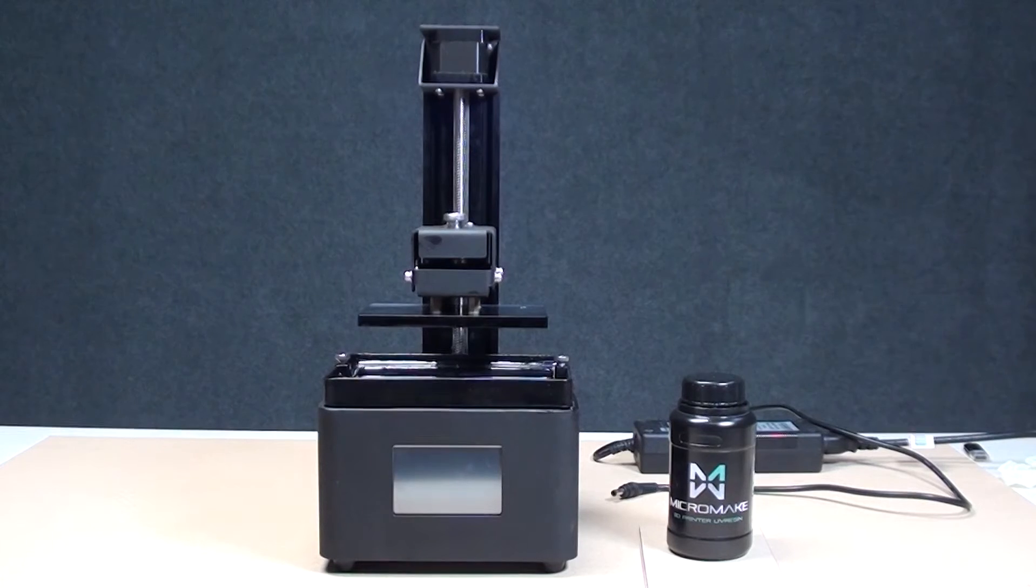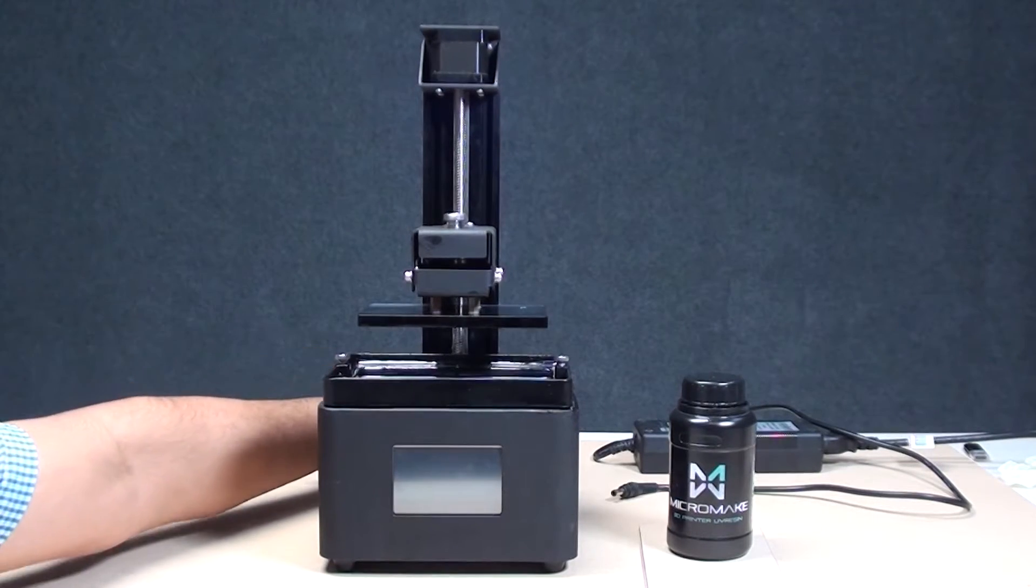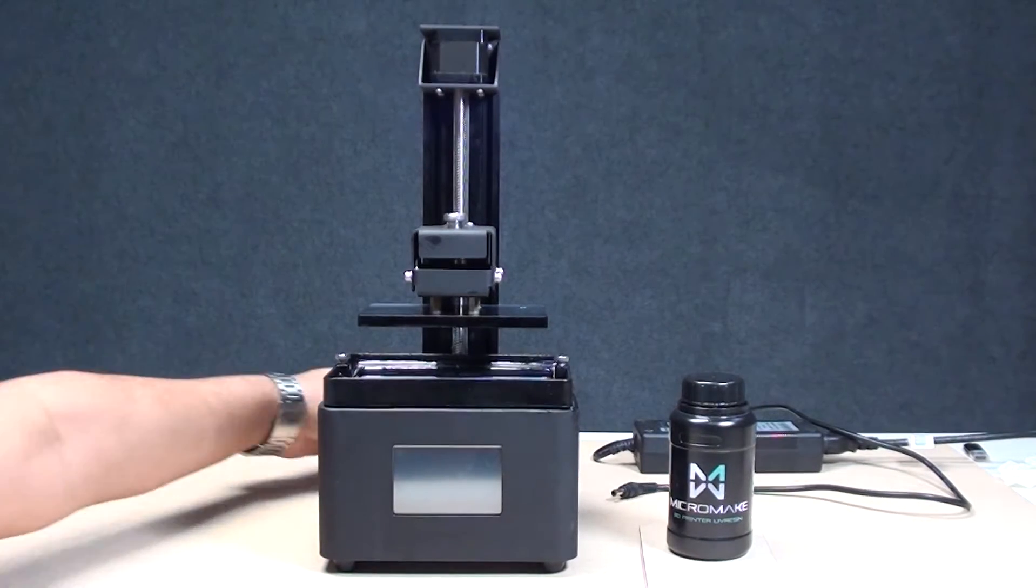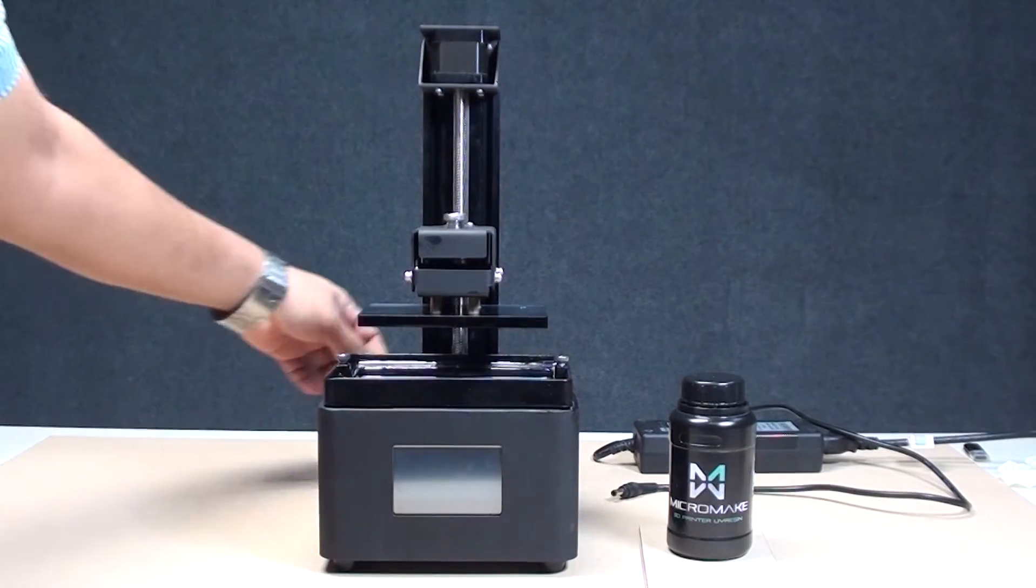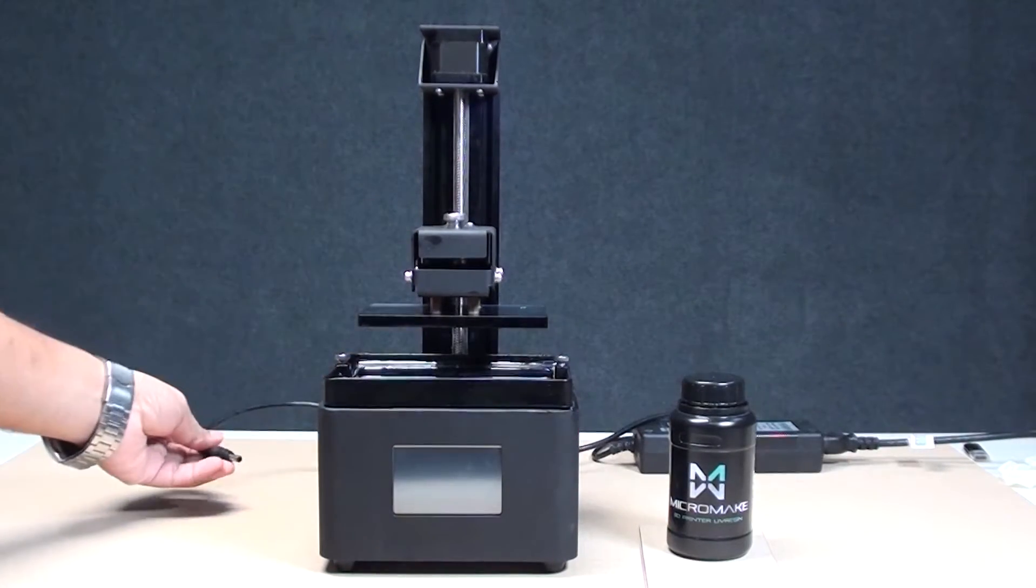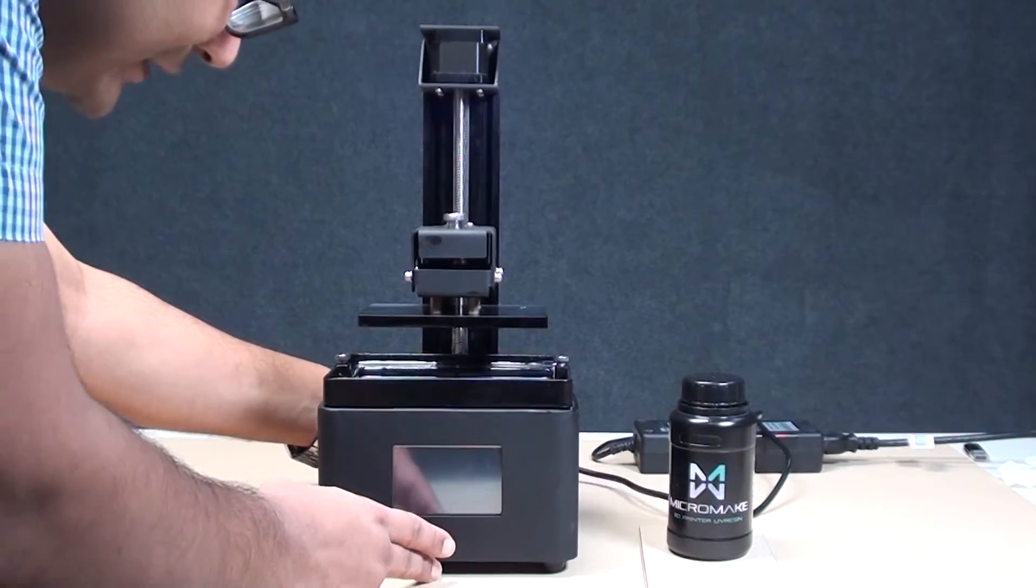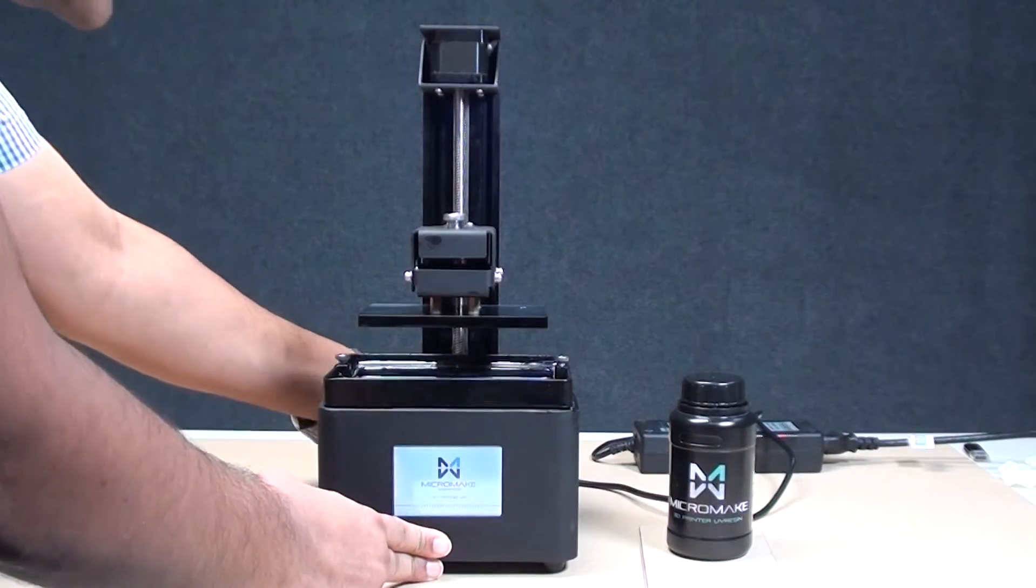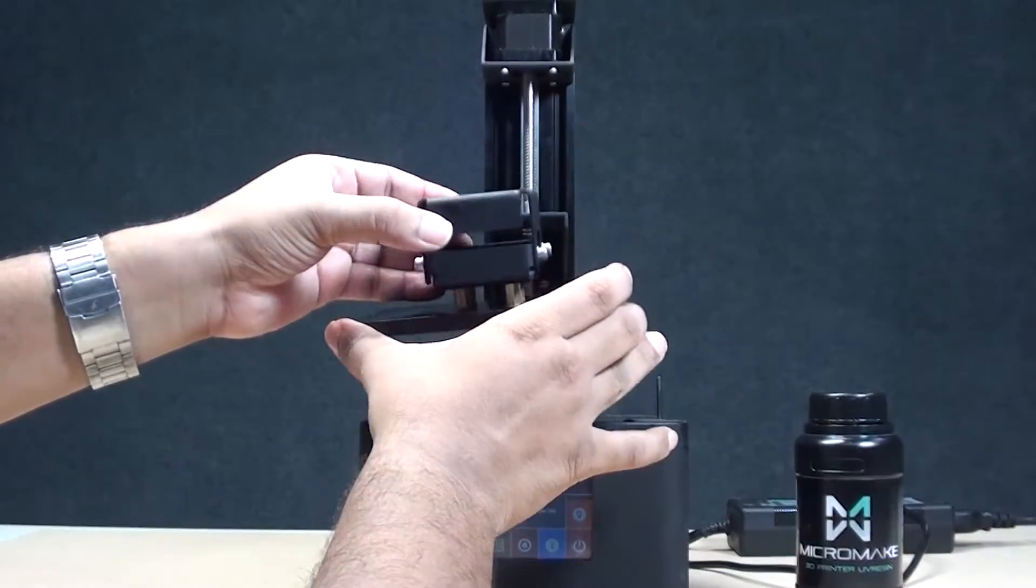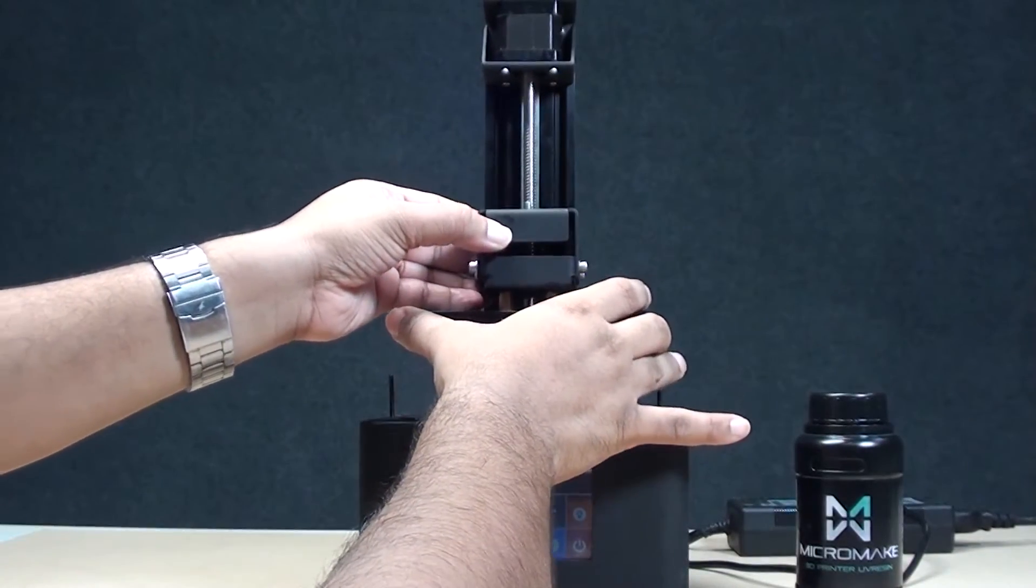Hey guys, today we are going to talk about the Micromake SLA 3D printer, which is a wonderful 3D printer for accurate design. We're going to describe the startup for the printer.